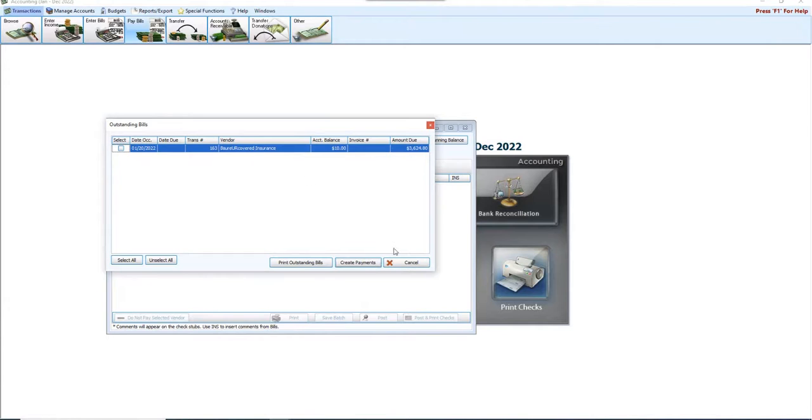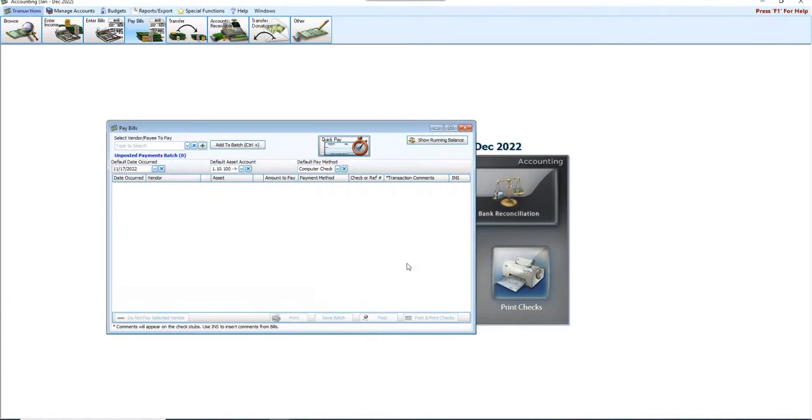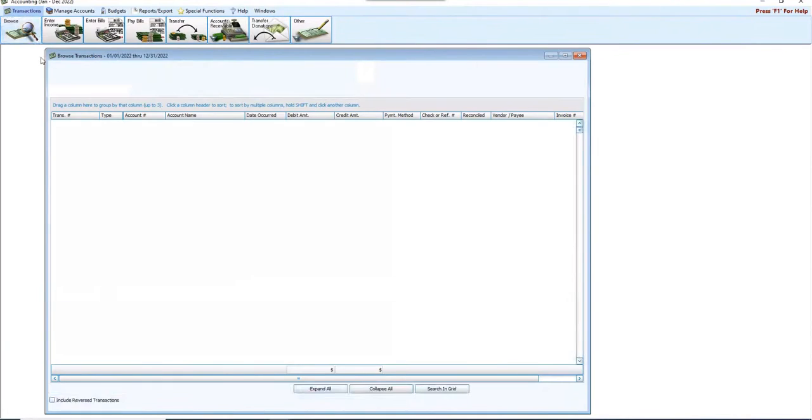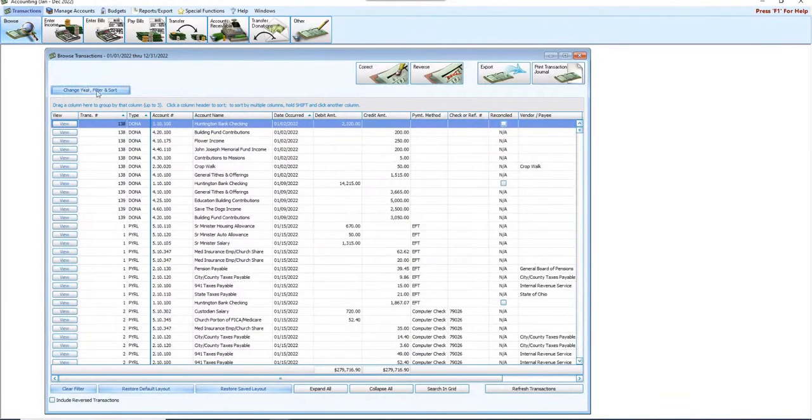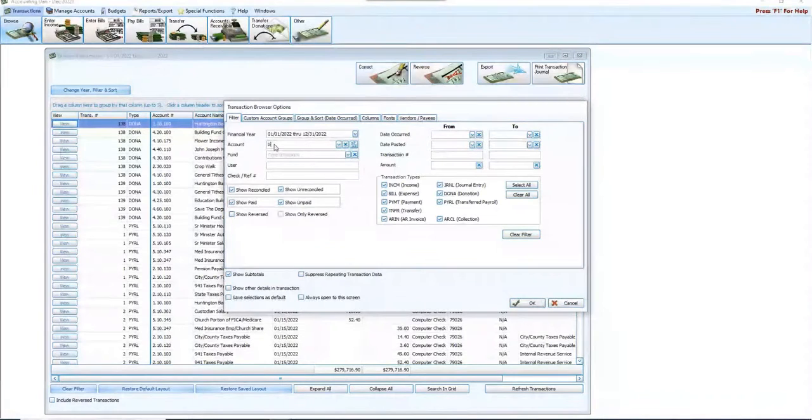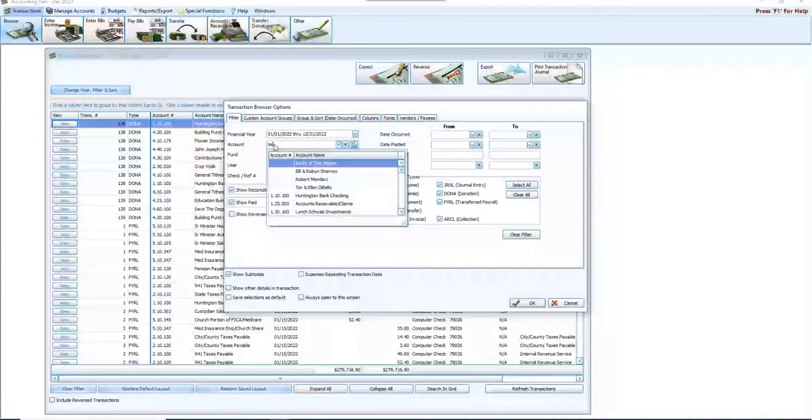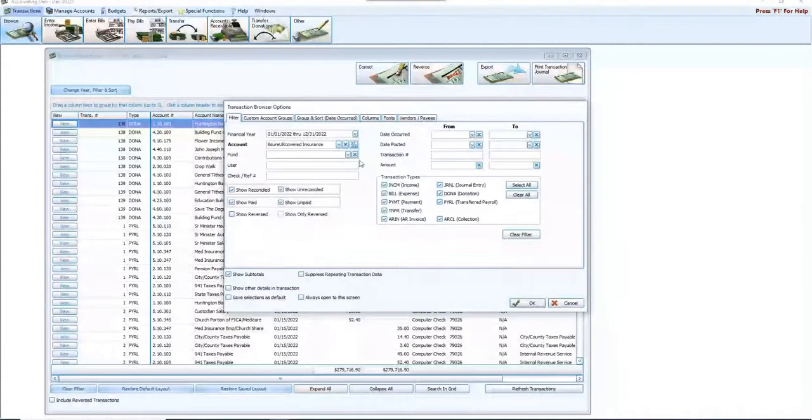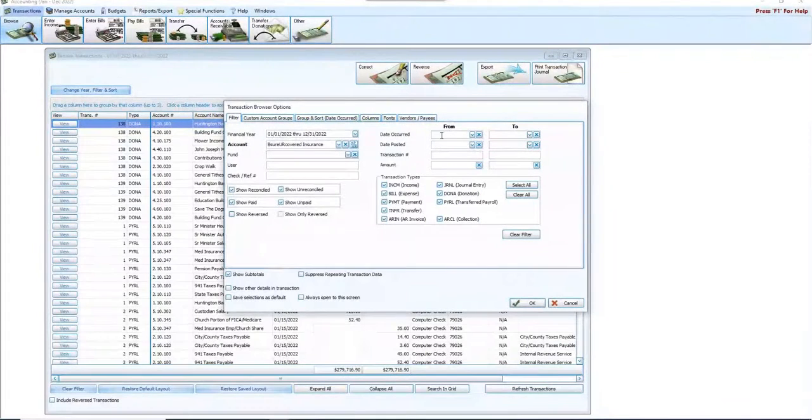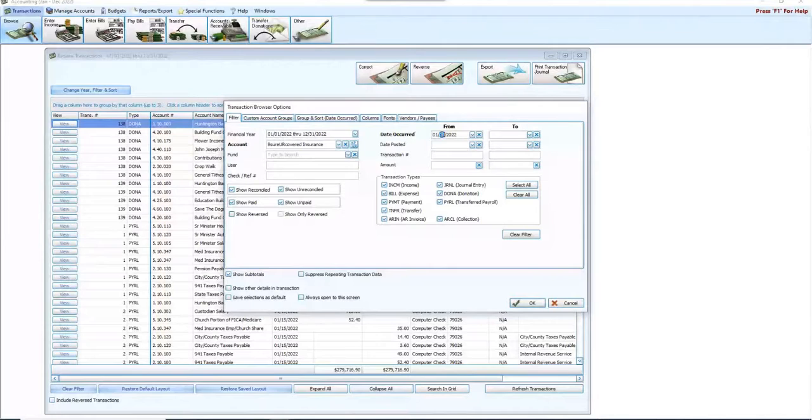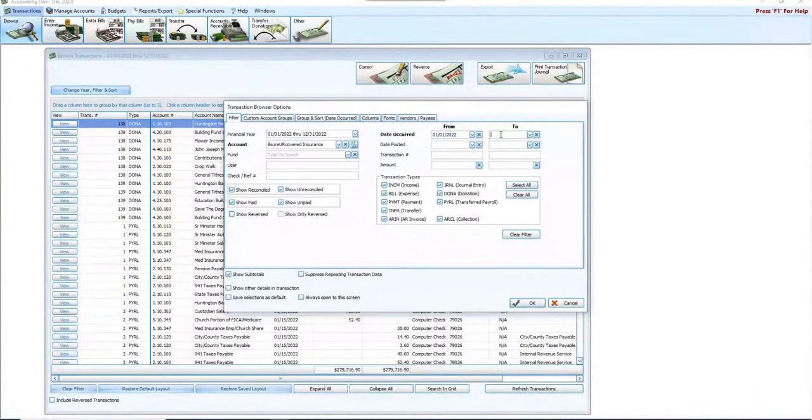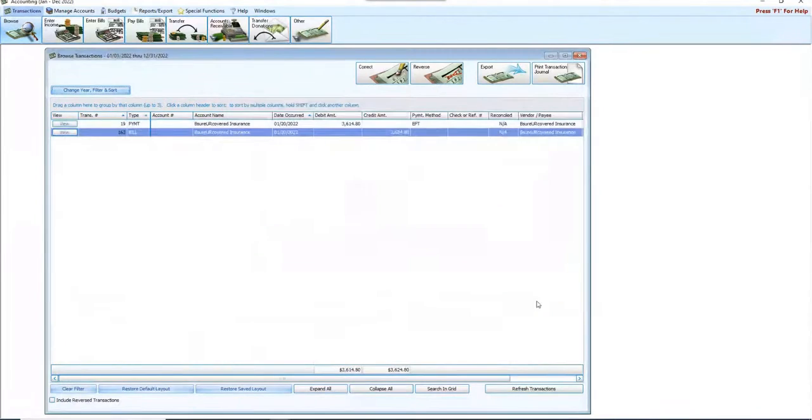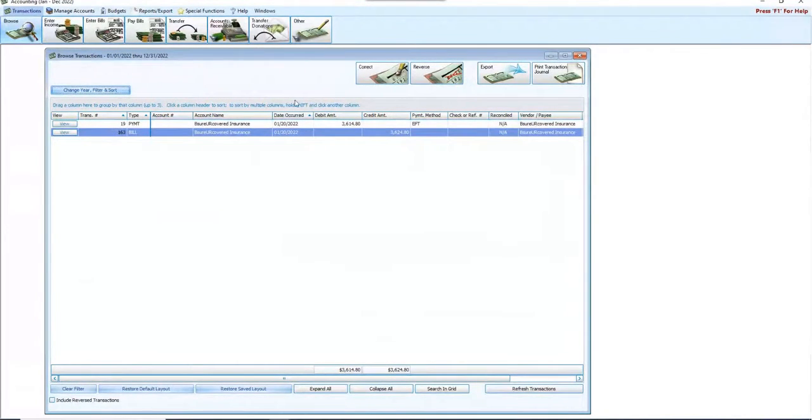I want to go in now and look at my vendor for that. So we're going to go back up to Transactions and Browse, and we're going to go right here to my account, and I'm going to find my Be Sure You're Covered Insurance vendor, and I'm going to even go so far as to enter January of 2022 as my date occurred, and I click OK, and here's my bill and my payment.